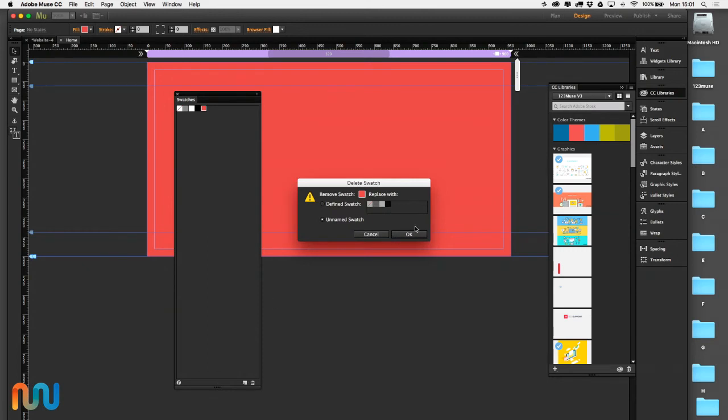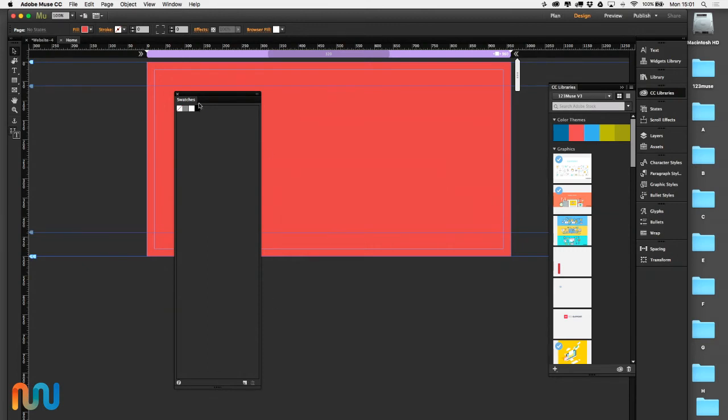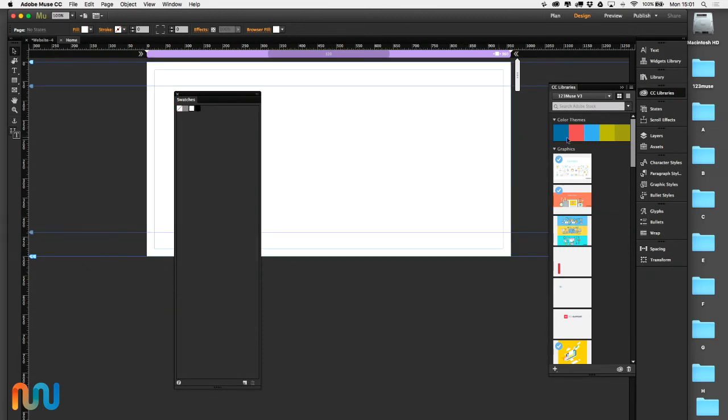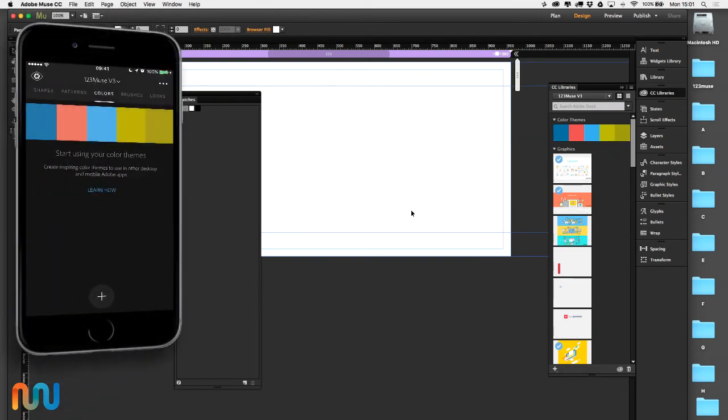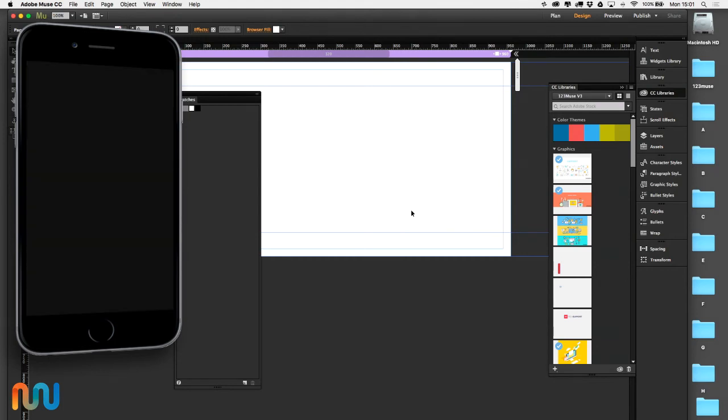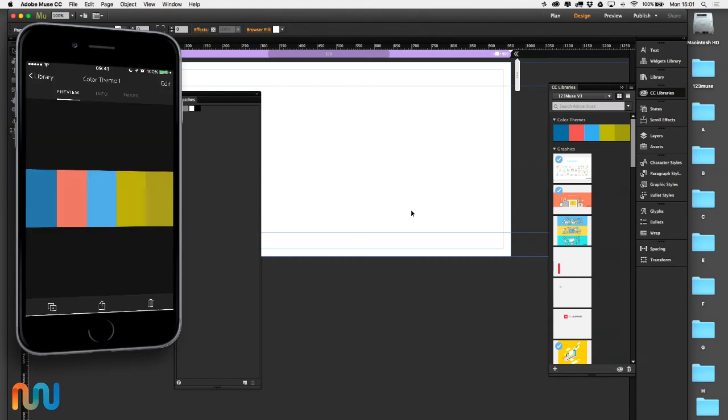But I actually want to add all of these swatches at once, so we're going to go back to my iPhone, go back to Capture. I'm going to click on the color swatch library set, click the share button, and now we have this new feature in Adobe Capture where I can export the ASE file, the swatch file.